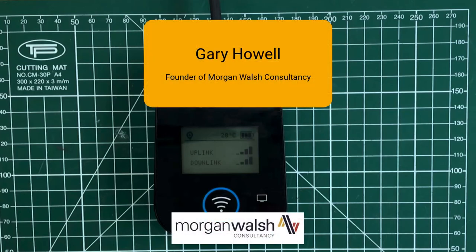Hello, I'm Gary Howell. I'm the founder of Morgan Walsh Consultancy. We're an IT company and we provide services to local government and commercial companies.